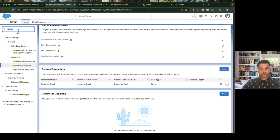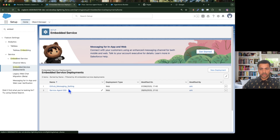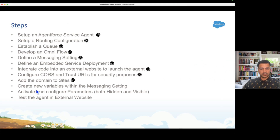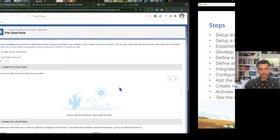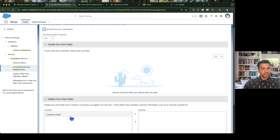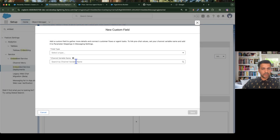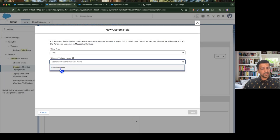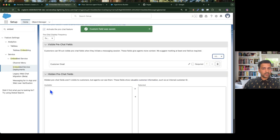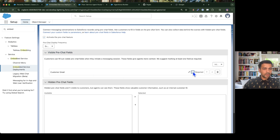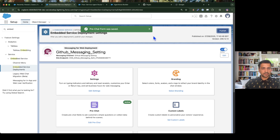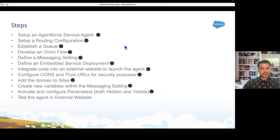Once the parameter is created in the messaging setting, go to the embedded service deployment and activate the pre-chat feature. The customer email variable will now appear. I want to capture it as a visible field, so I add a new custom field of type Text named 'customer_email', which maps to the parameter we just created. Mark it as required and save and publish.